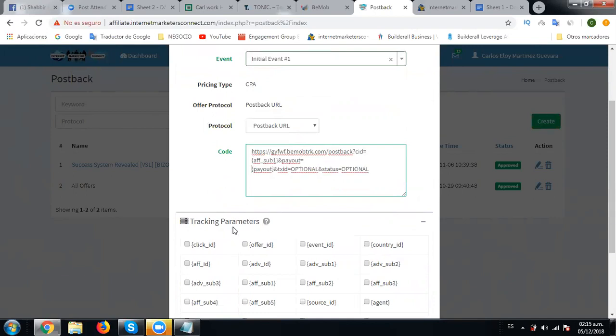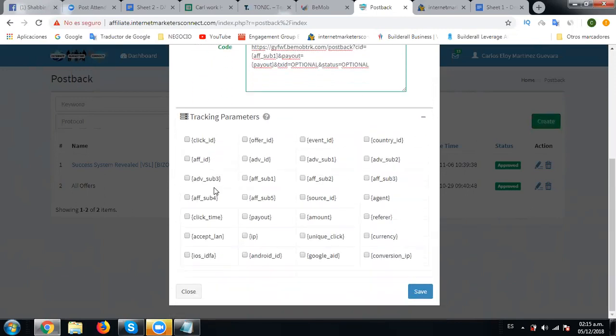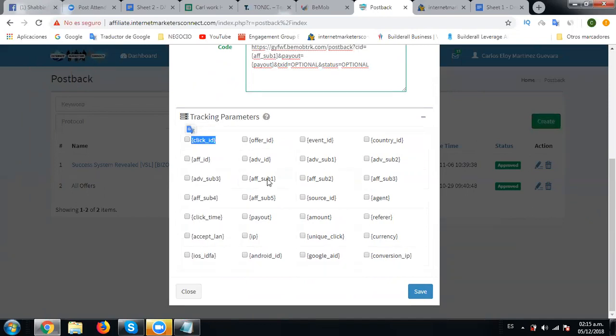All good, so you see we've added this parameter click ID in place of CID and we have added the payout parameter. This is the click ID parameter that we have added, and in place of CID we've added the f_sub1 parameter. And in place of payout we have added the payout parameter.